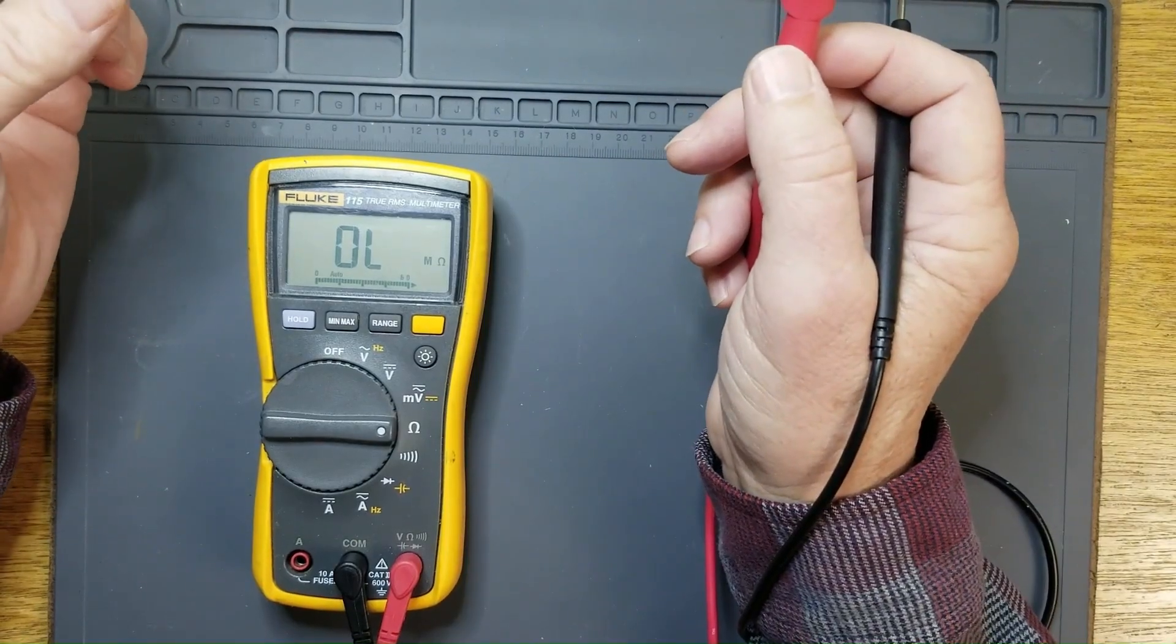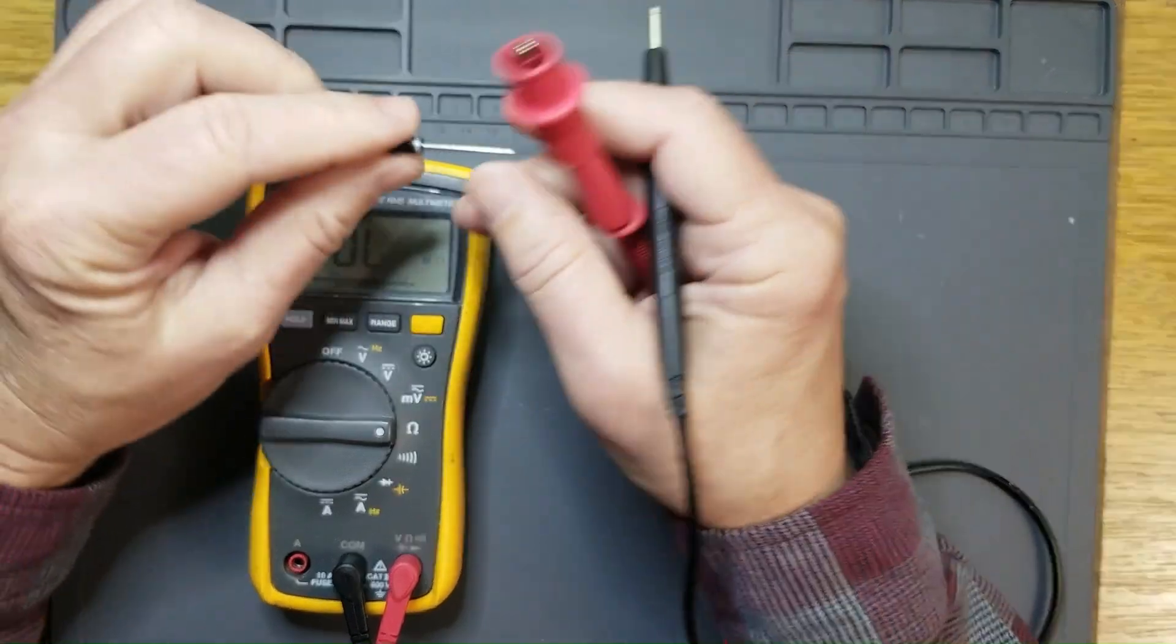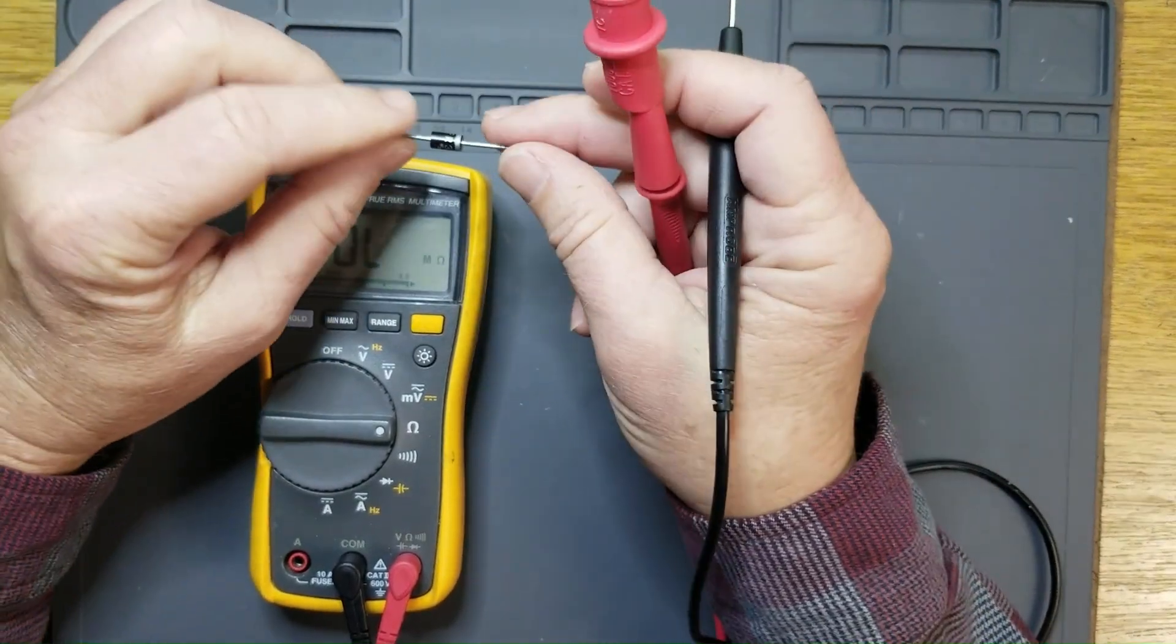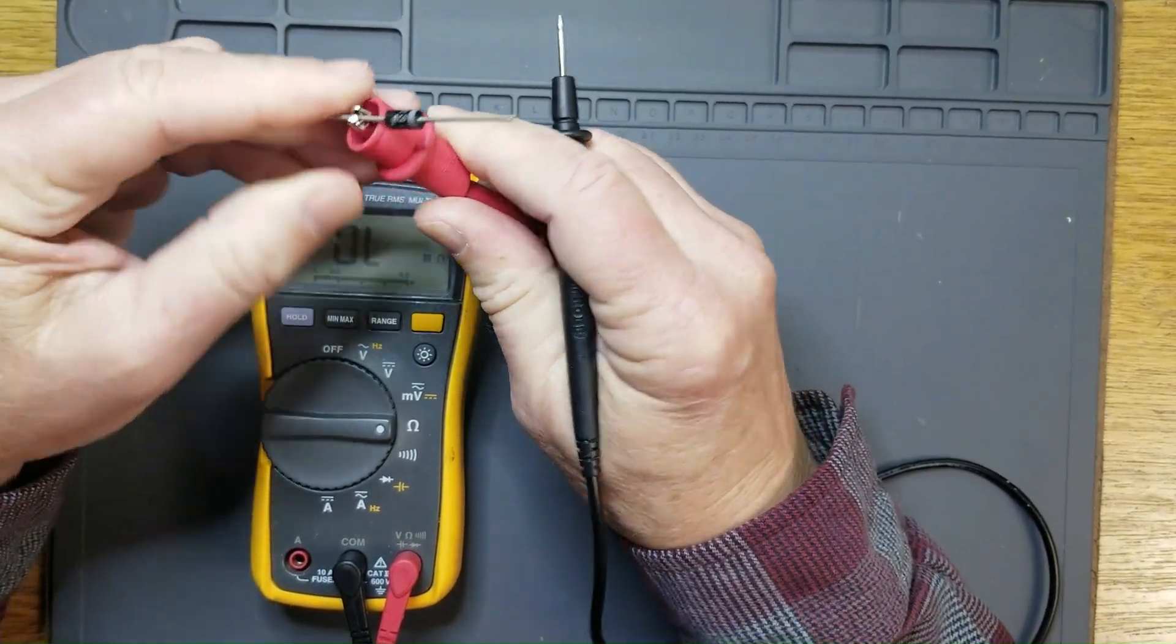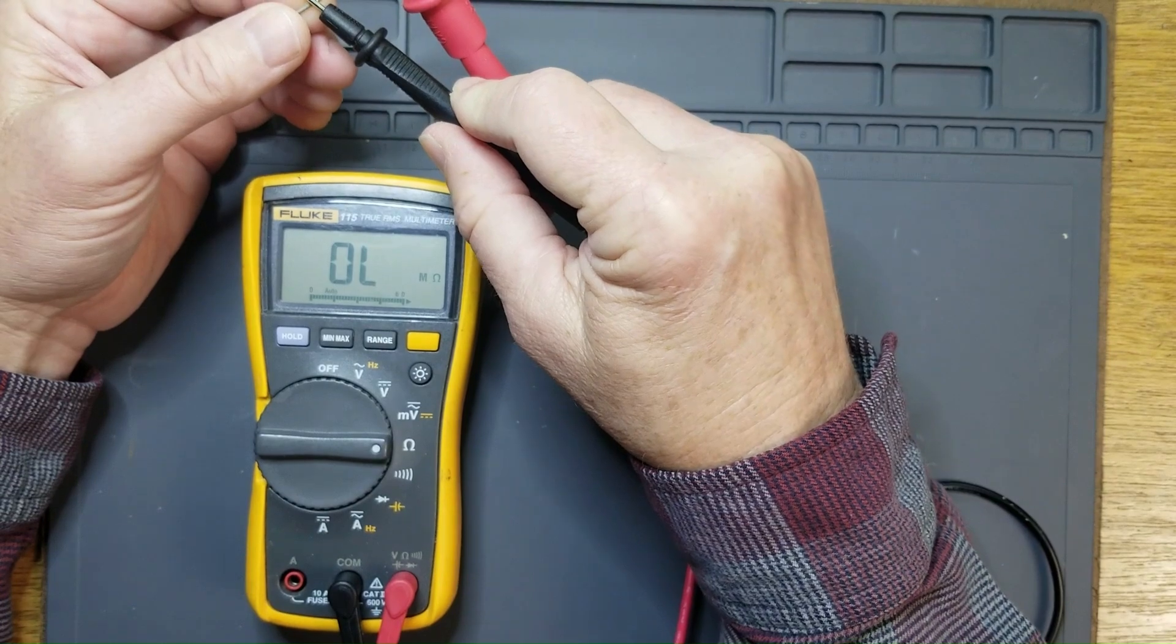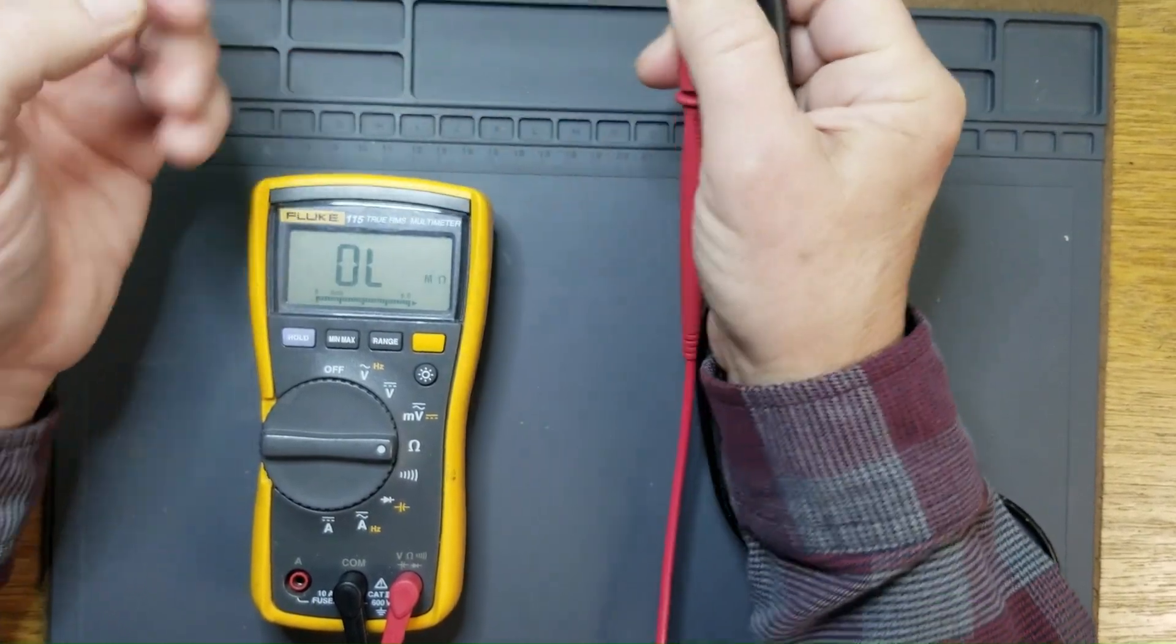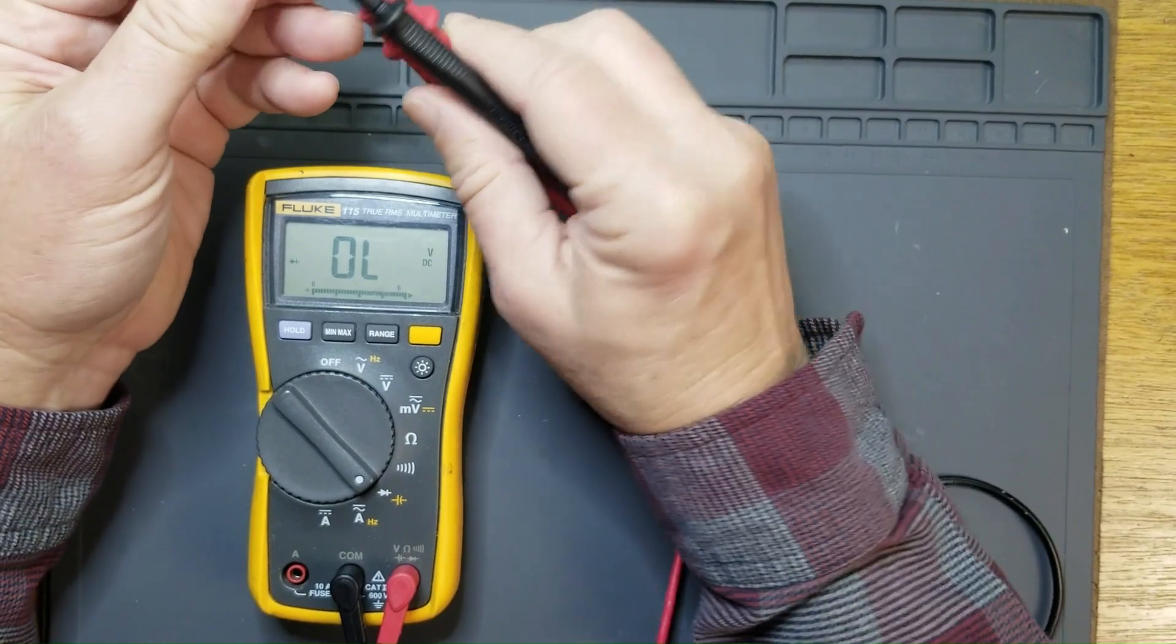Another way that ohms can lie to you, and probably one of the more interesting in my opinion, is with semiconductors. This is a standard silicon diode. If I hook an ohmmeter across it, I get no reading whatsoever. However, if I use something called diode check, it puts a voltage across the diode.